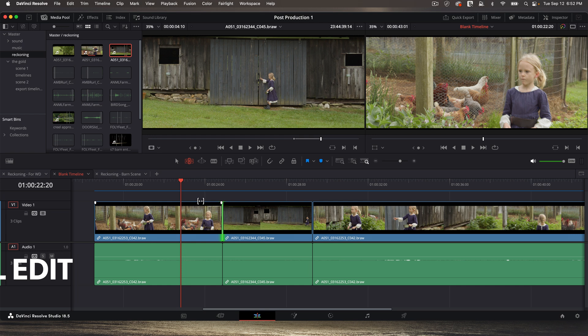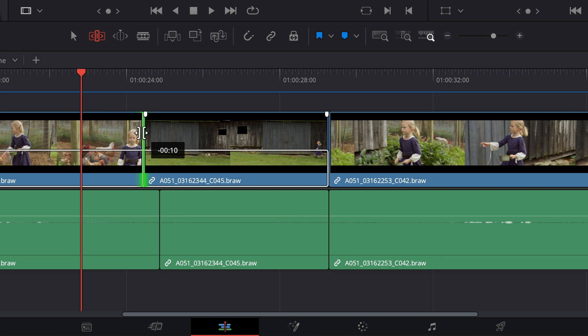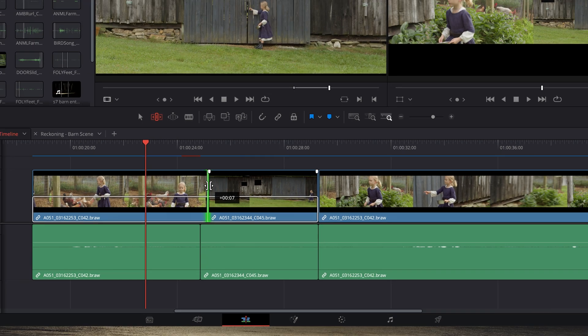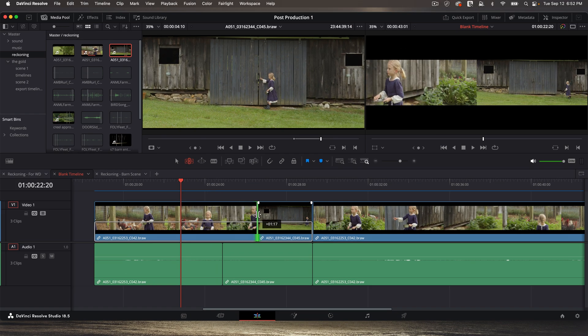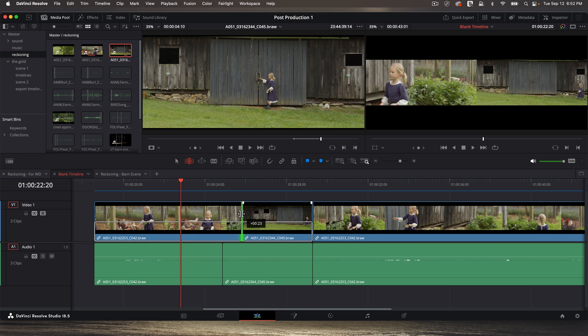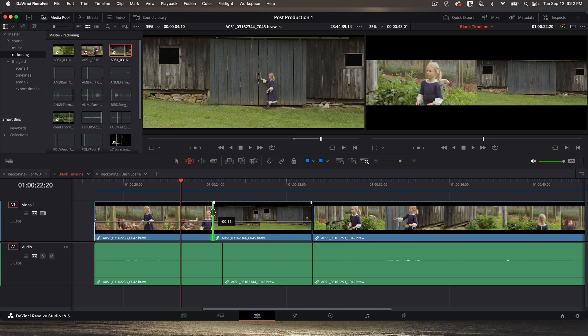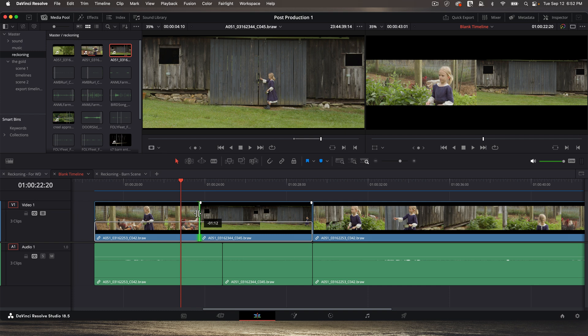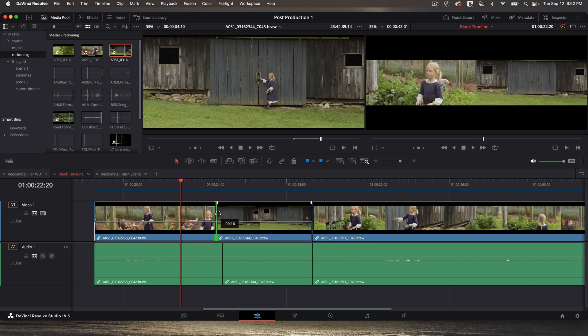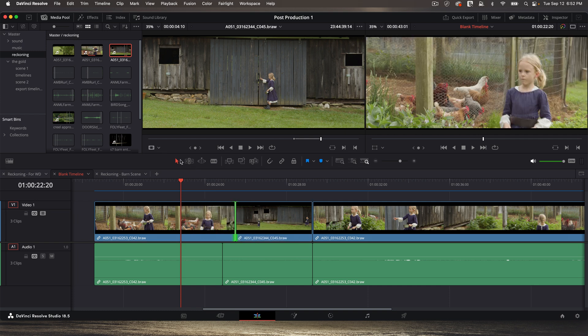A roll edit is when I hover the cursor over an existing edit point. And it turns to that. And then I do this. And now I'm seeing movement on both clips on the top right because I'm affecting both clips. Now, if I go to selection mode and do the same thing, you'll see the roll edit is no different. Roll edit in selection mode and trim mode performs the same way.